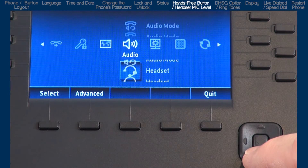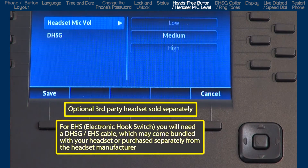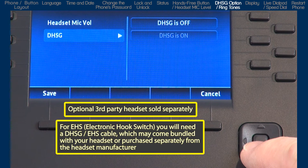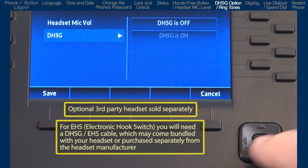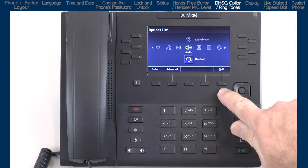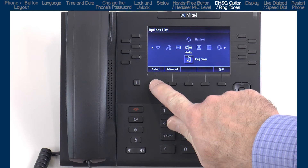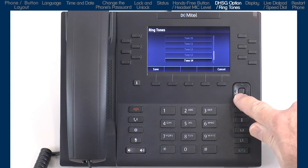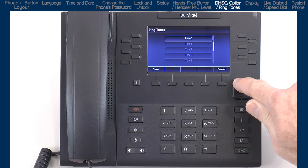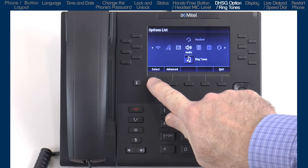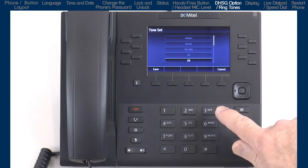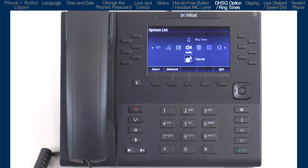Arrow down to the next sub-option, headset. If you're going to use a headset, this sub-option lets you select the headset microphone volume. This sub-option is also where you would select if you're using a DHSG headset. I will not be using a headset, so I will press cancel to go back one screen, then arrow down to ringtones and press the select soft key. Here you will arrow through the choices, highlight a ringtone and press the save soft key to save and begin using that ringtone. Arrow down to the next sub-option, tone set. Different countries use different tone sets. I'll press the cancel soft key to keep the default.